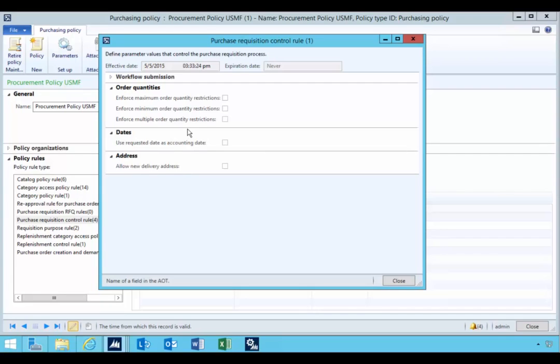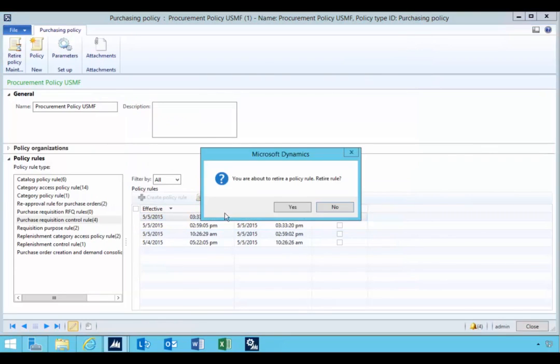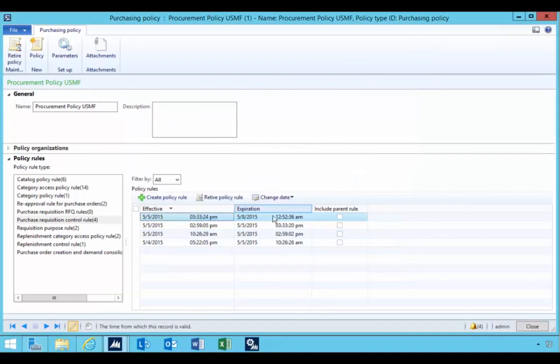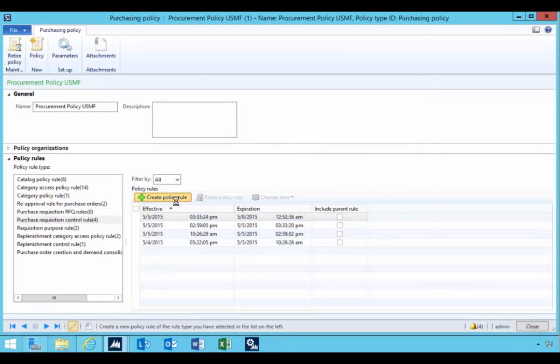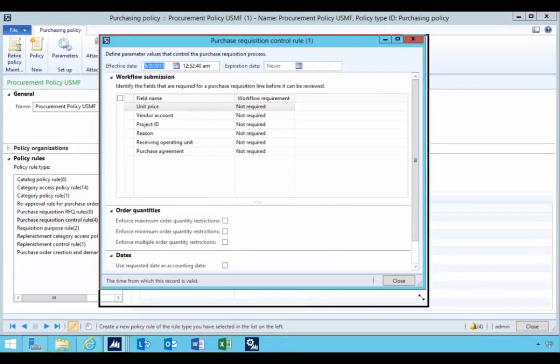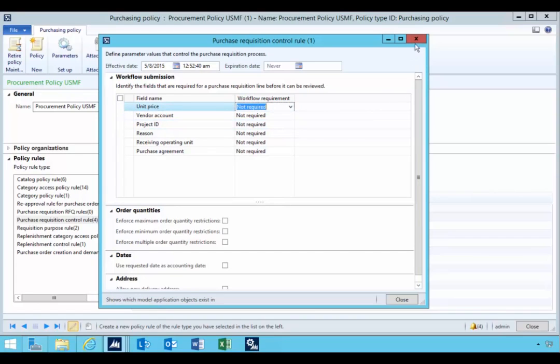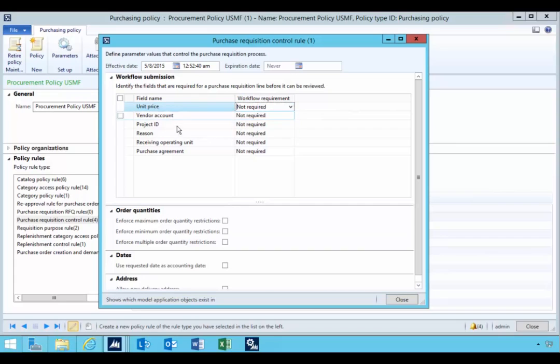You can control what's the date effect and what delivery address is used. So these are the different rules that you can apply. So if we want to change those, we need to retire the existing policy, and then we'll create a new policy, which will set the defaults. So I can change them up until the point of closing the window,